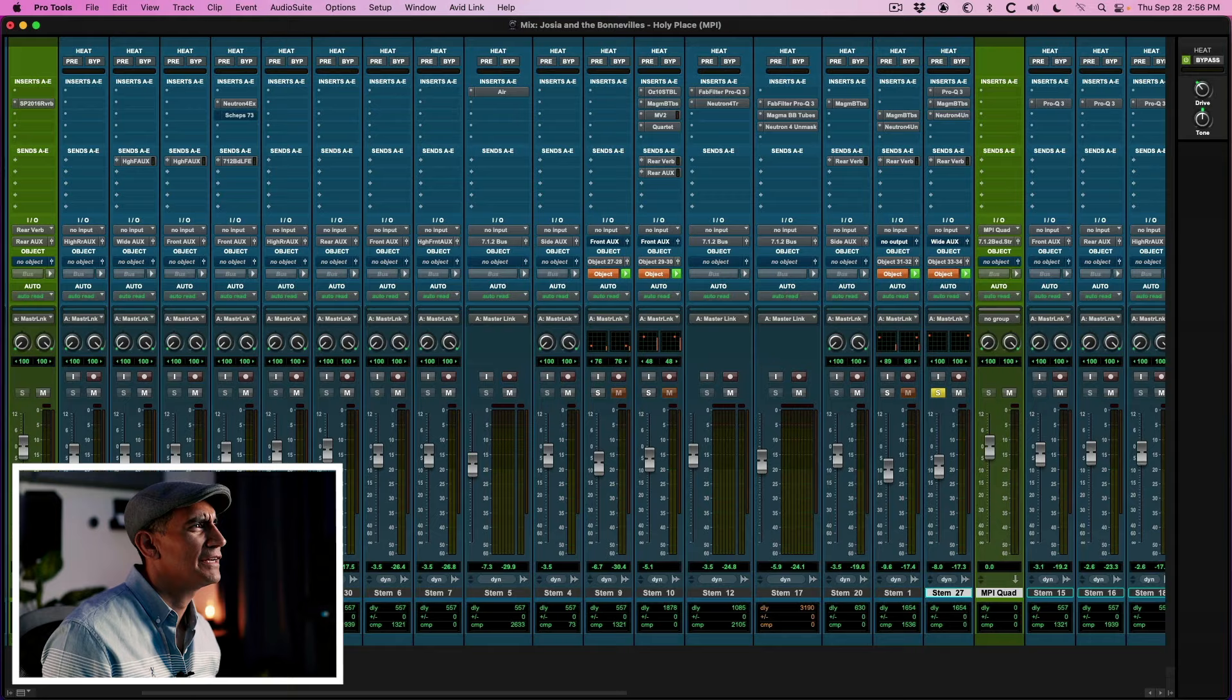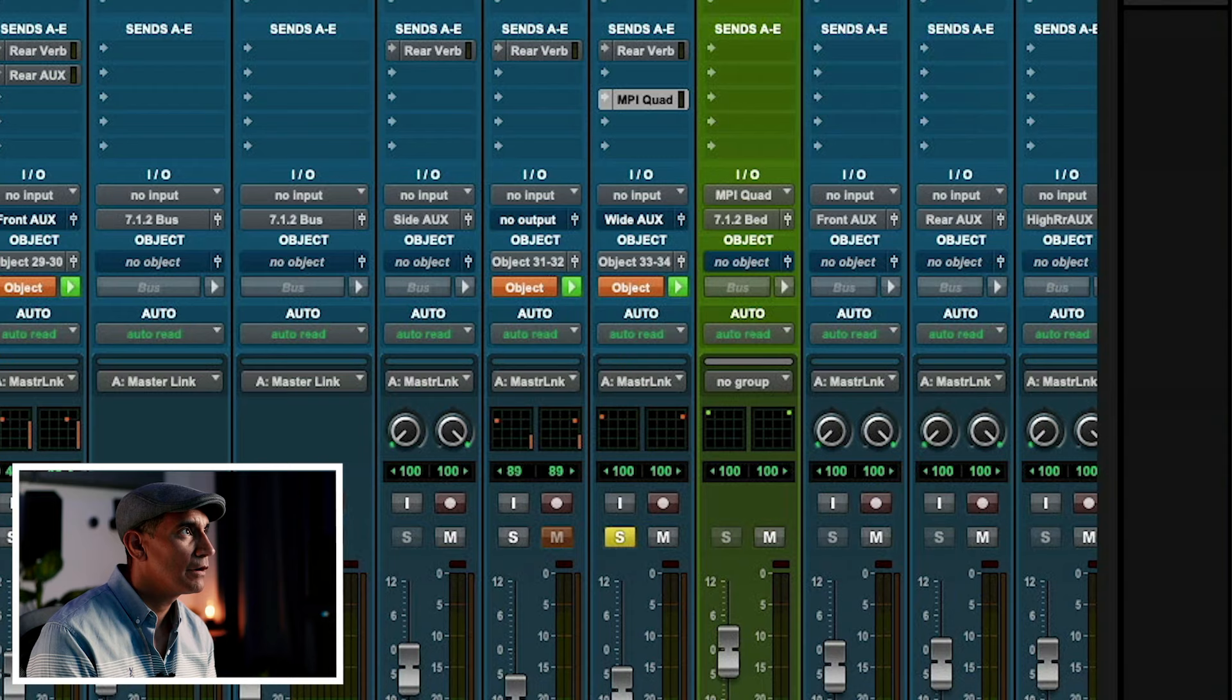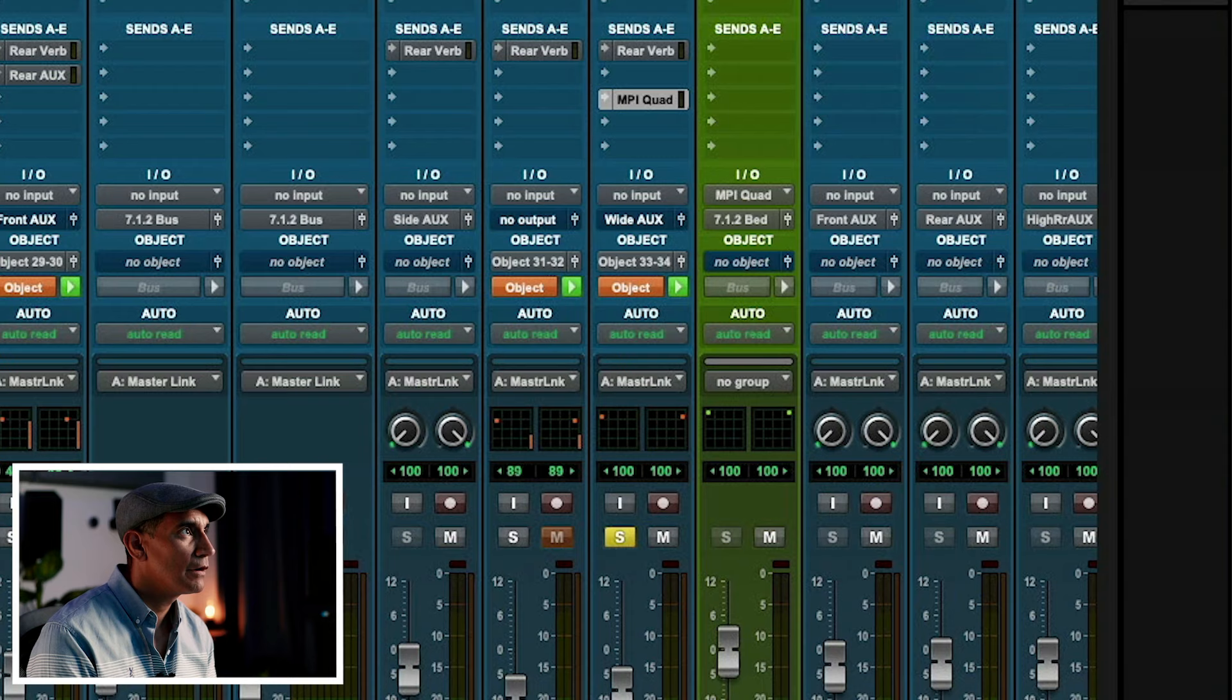And there it is right next to it. The output of this channel is going to go to the bed, the 712, and I'm going to instantiate the plugin. There it is, Micro Pitch Immersive, and we'll use Quad. So what's this do? This actually converts this stereo aux track into a quad configuration, and that quad configuration is going to come out of four speakers.